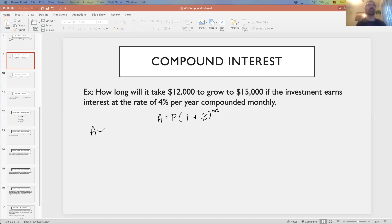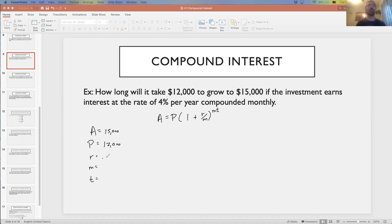We need to identify A, P, R, M, and T — one of these will be the unknown we're solving for. How long will it take? So $12,000 is what we initially invest — that's P. It will grow to $15,000, which is A. The rate is 4%, written as 0.04. It's compounded monthly, so M is 12. We don't know the time — that's what we're looking for.